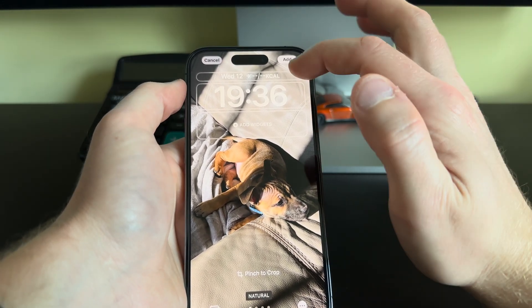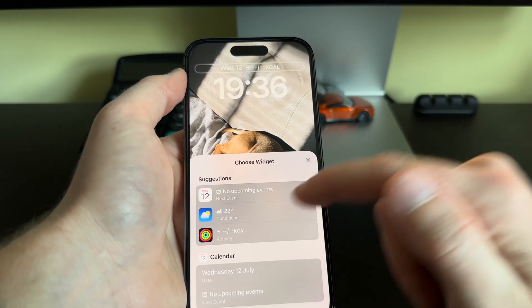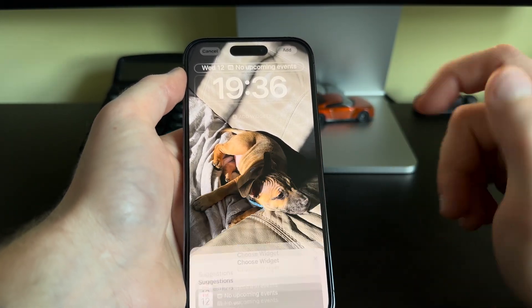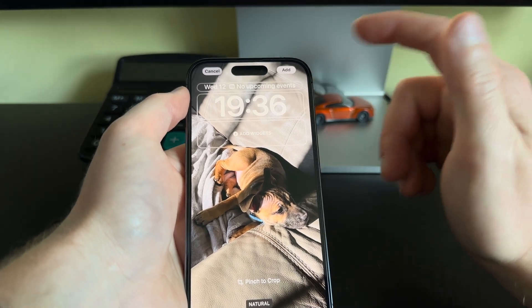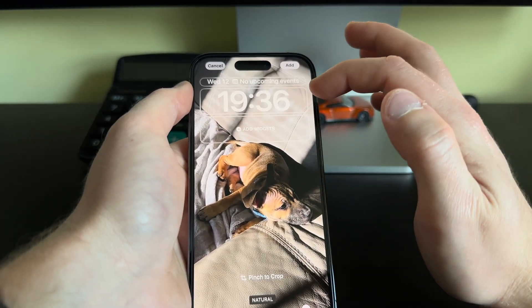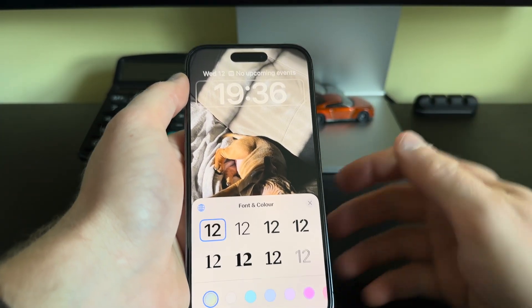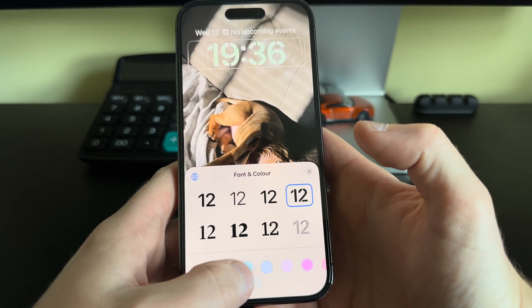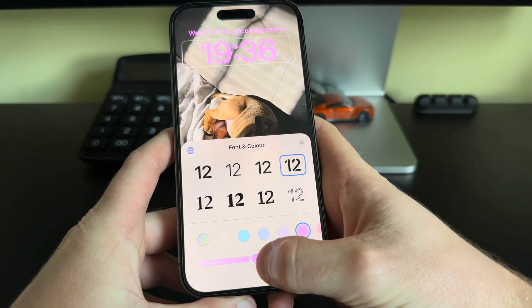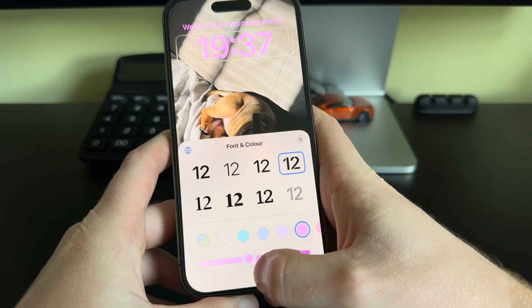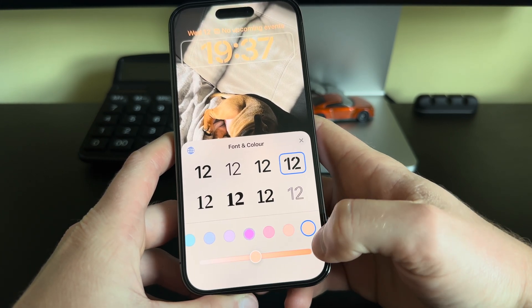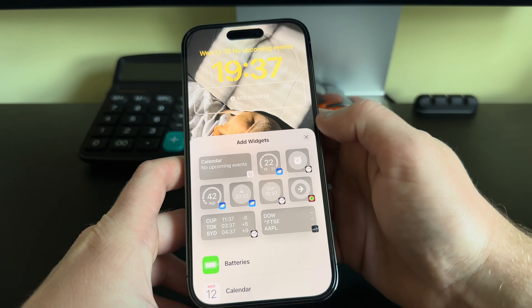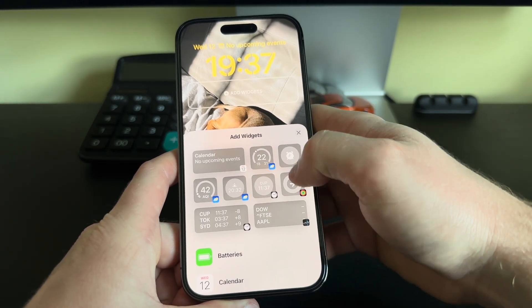Now we get the date in short form, and to the right of it we get the widget we selected, which was Activities. Let's try the weather — which for some reason is not working — so let's have the Calendar instead. You can customize that based on your needs. We can also change the font of the time by clicking it, and we get a range of fonts to use. We can also change the color and the saturation.